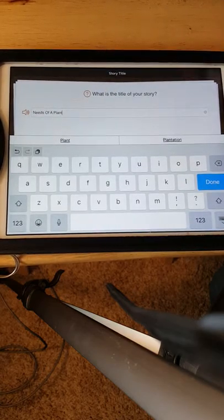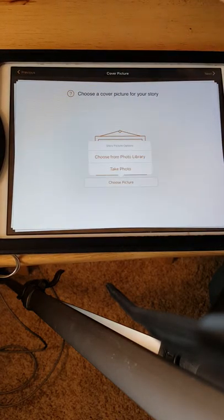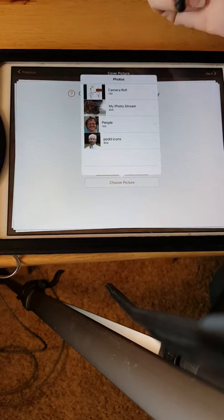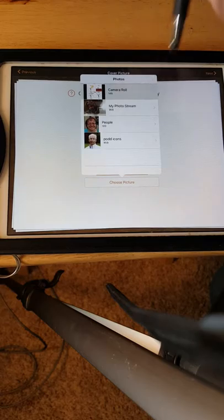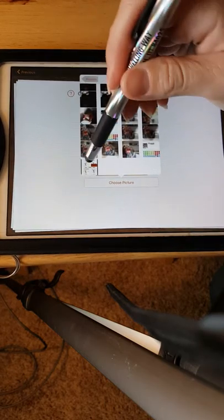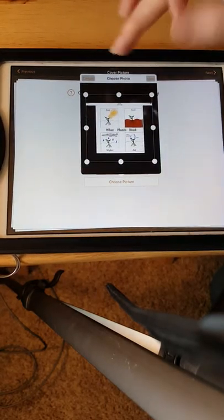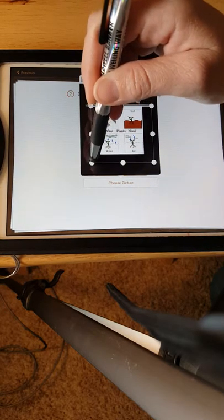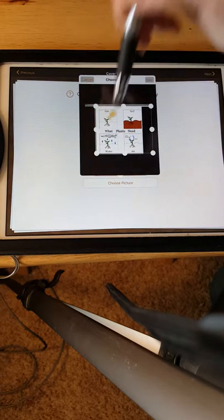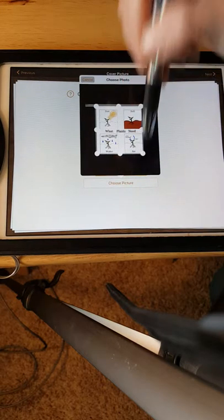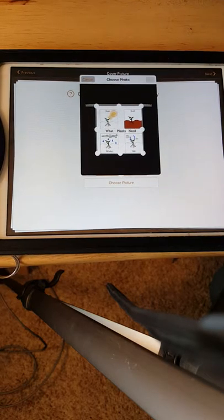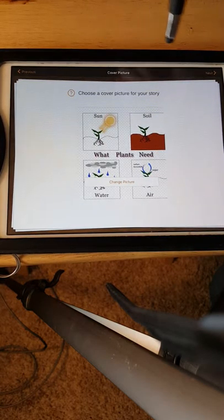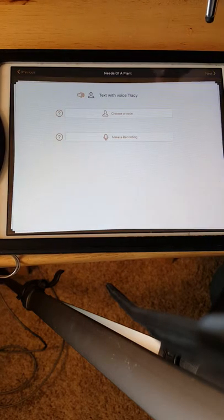Okay, and then we just press Next, and it wants us to choose a picture for our cover. I just go and take screenshots, either on the internet, or you can take a picture of something if you like. I kind of like this one that I took, so I'm just going to crop it and then say Use. So there is our front picture and we've got our title in.